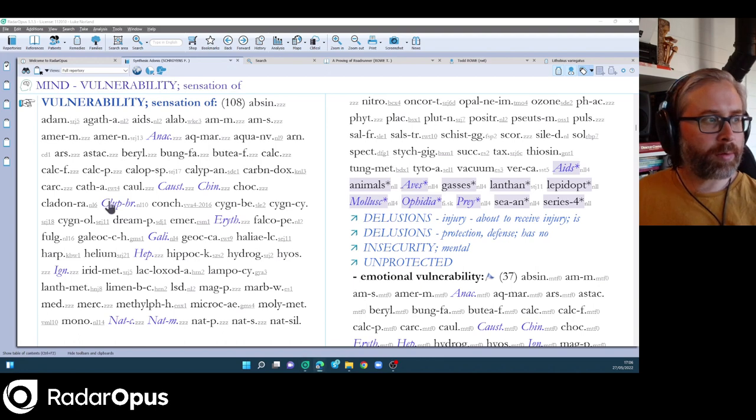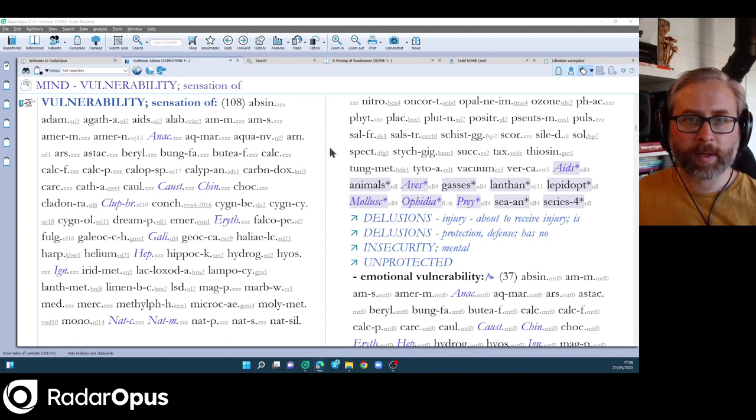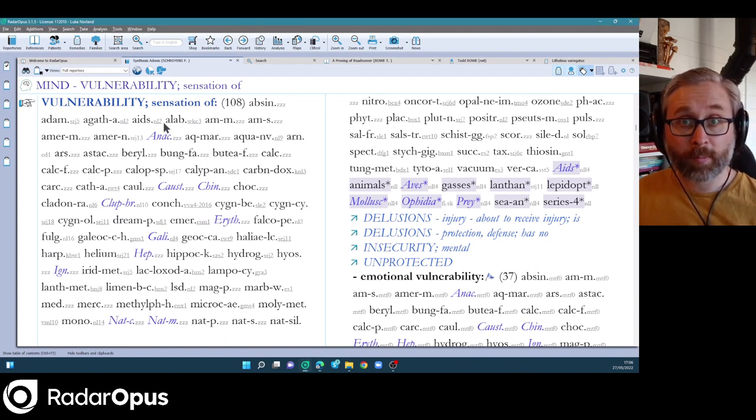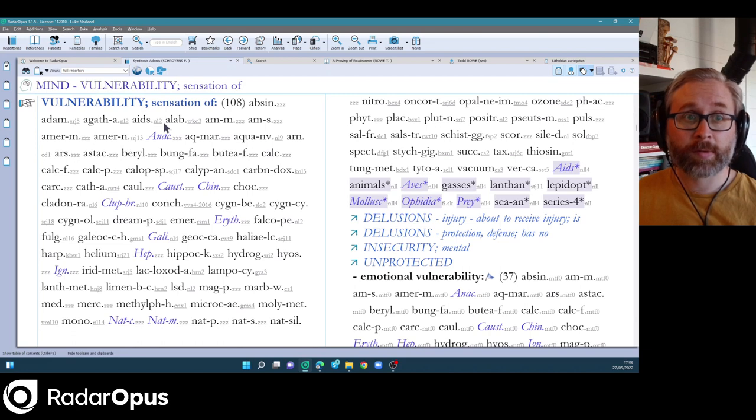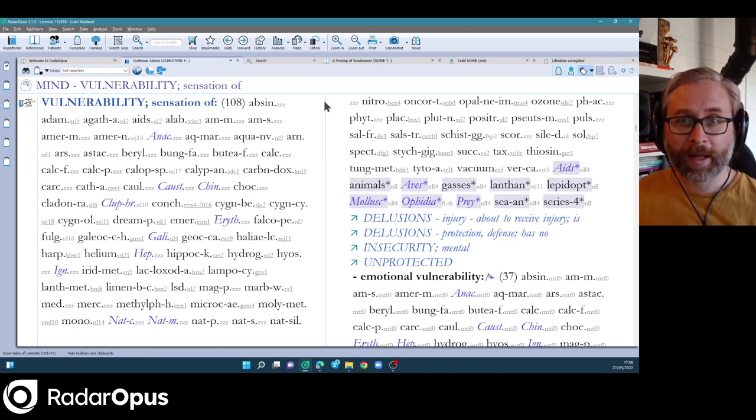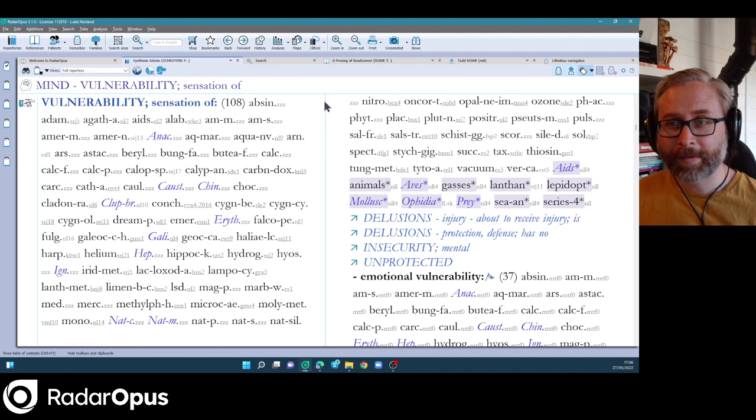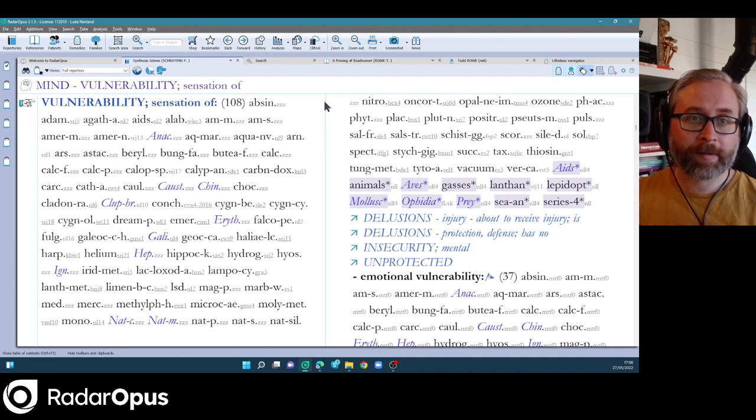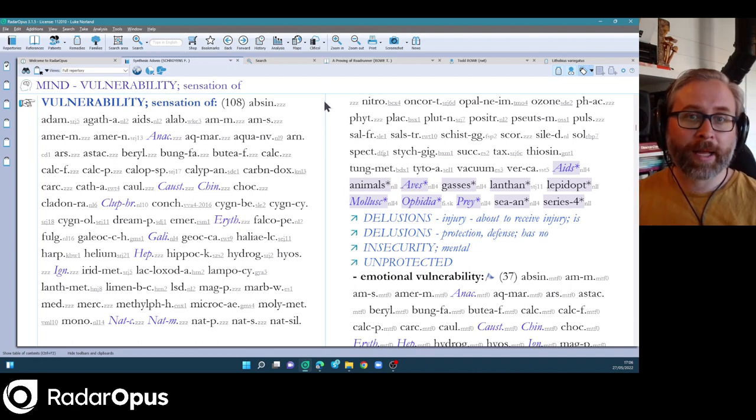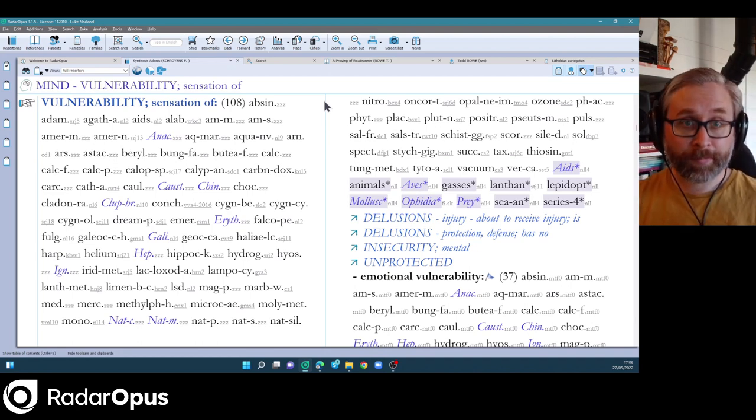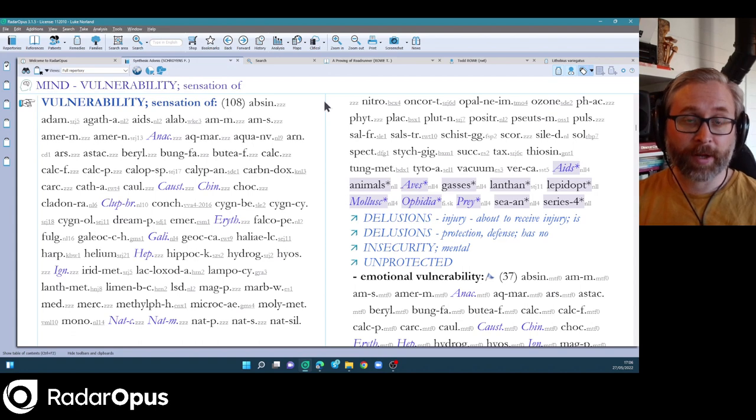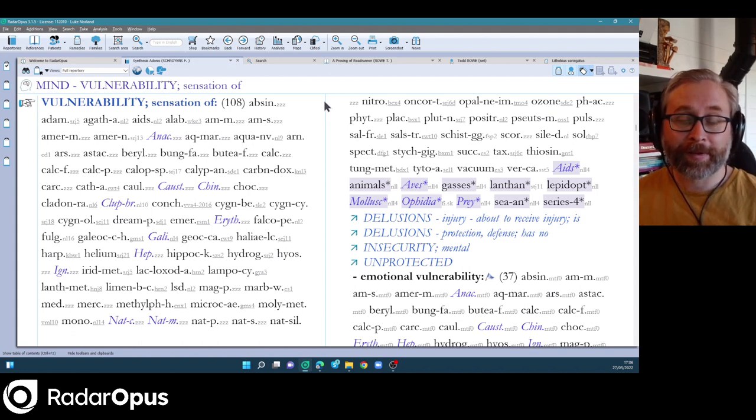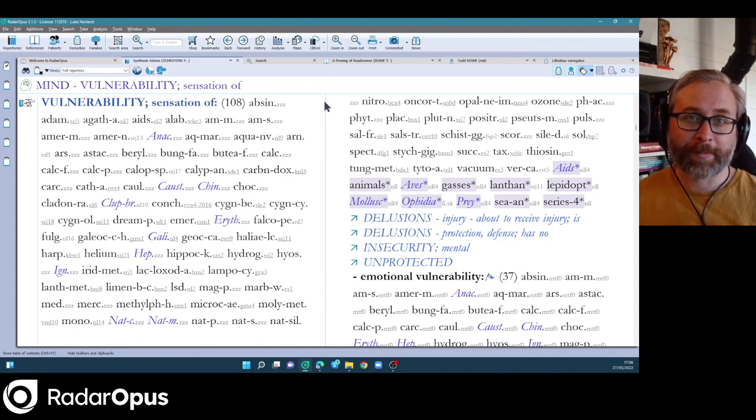That's just one example. So I hope that was a useful introduction to Synthesis Adonis. There's lots more one can say, and I'm sure that given time and playing with it, you'll find very interesting results from using it.